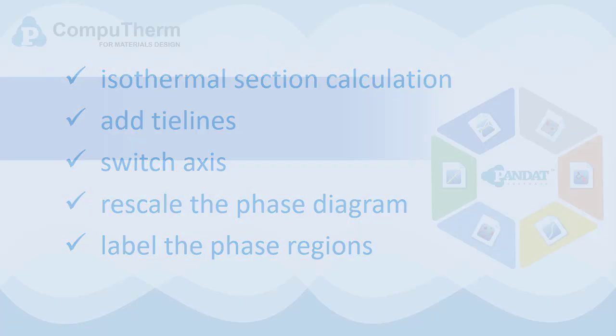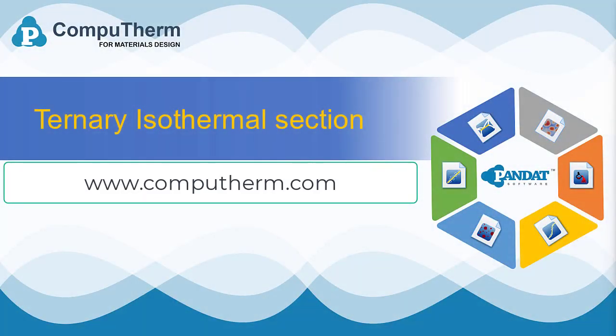That's all for this video. If you want to learn more about Pandat software please visit our website or our YouTube channel.